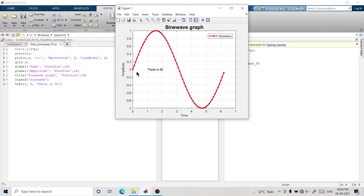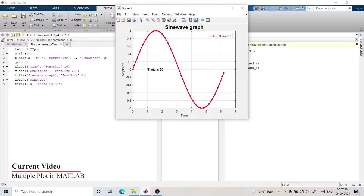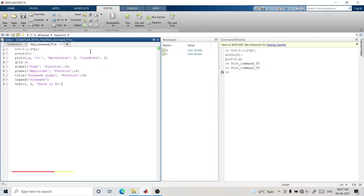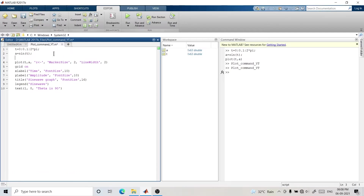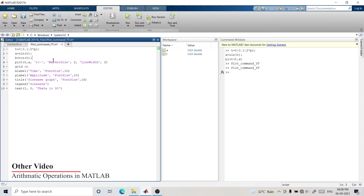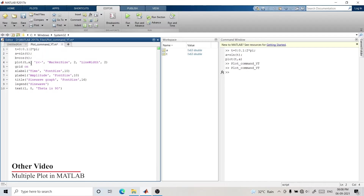Currently this graph has one sine function. Now we'll add one more plot into the same graph — two plots in one graph. We'll add a cosine function as the second waveform. So first I'll write a script to add another variable: b = cos(t). We are defining variable b — variable a is used to plot the sinusoidal graph, and we'll use variable b to plot the cosine graph.